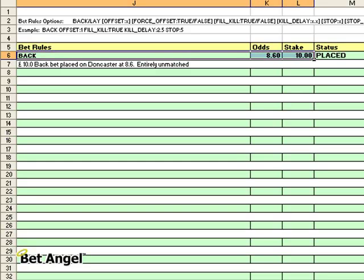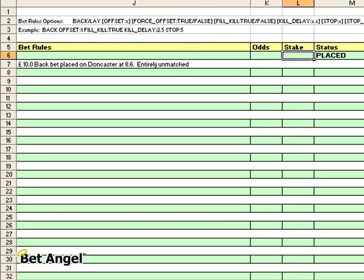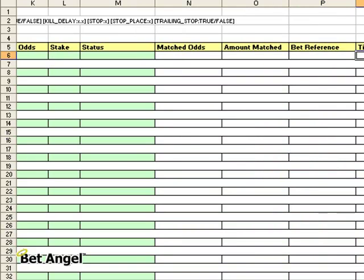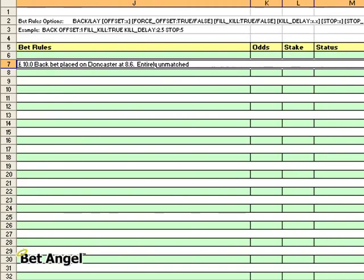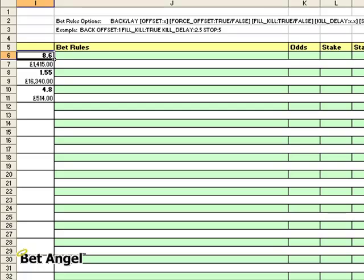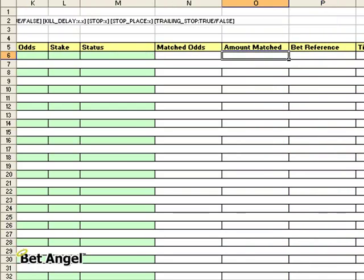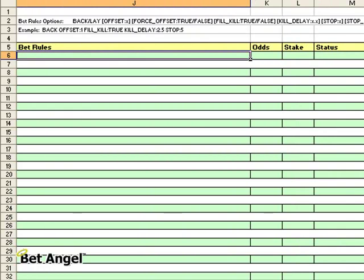Let me delete these rules up here and let me delete the placed option. I'll just go through and clear all of these individual options on here. So you can see there that if you want to fire a bet into the market you can do so from within Excel.